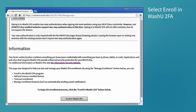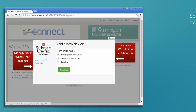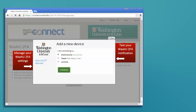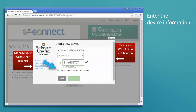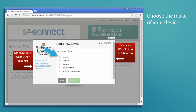Next, select enroll in WashU 2FA and start setup. Choose your device type, enter the needed device information, and then choose the make of your device.